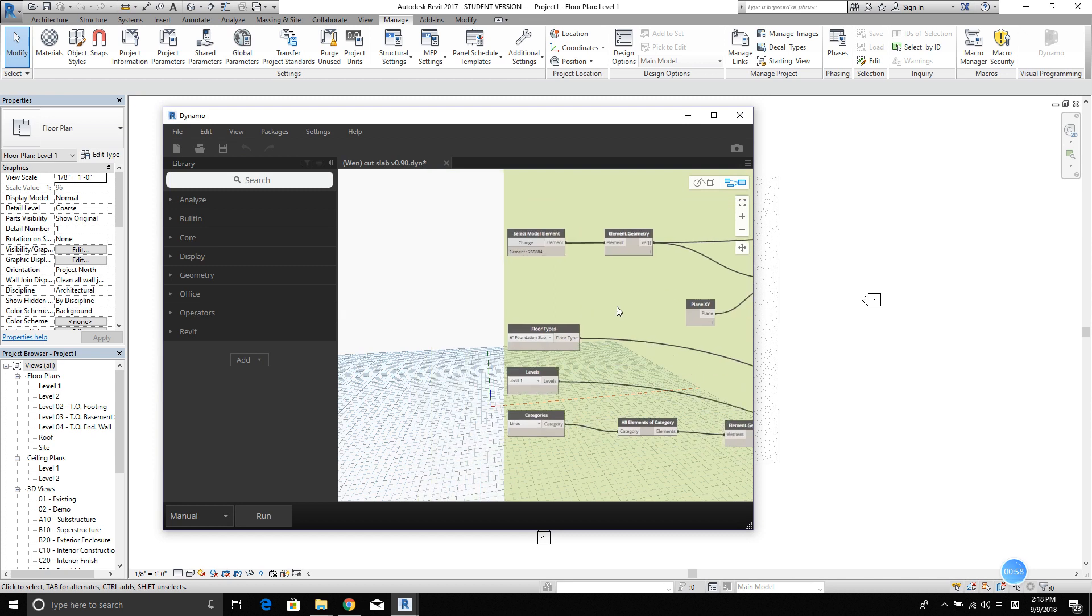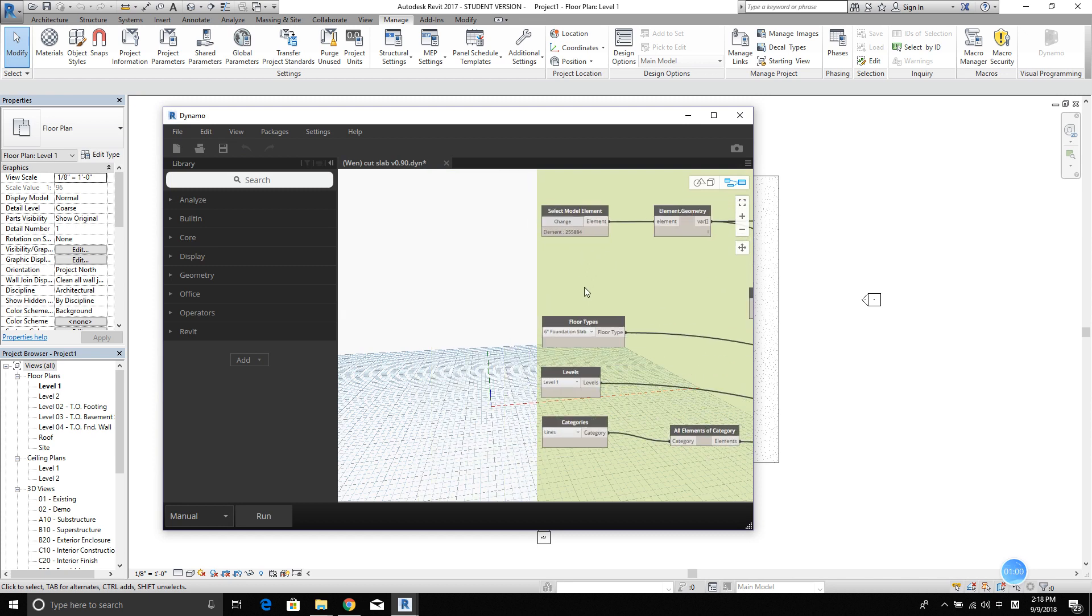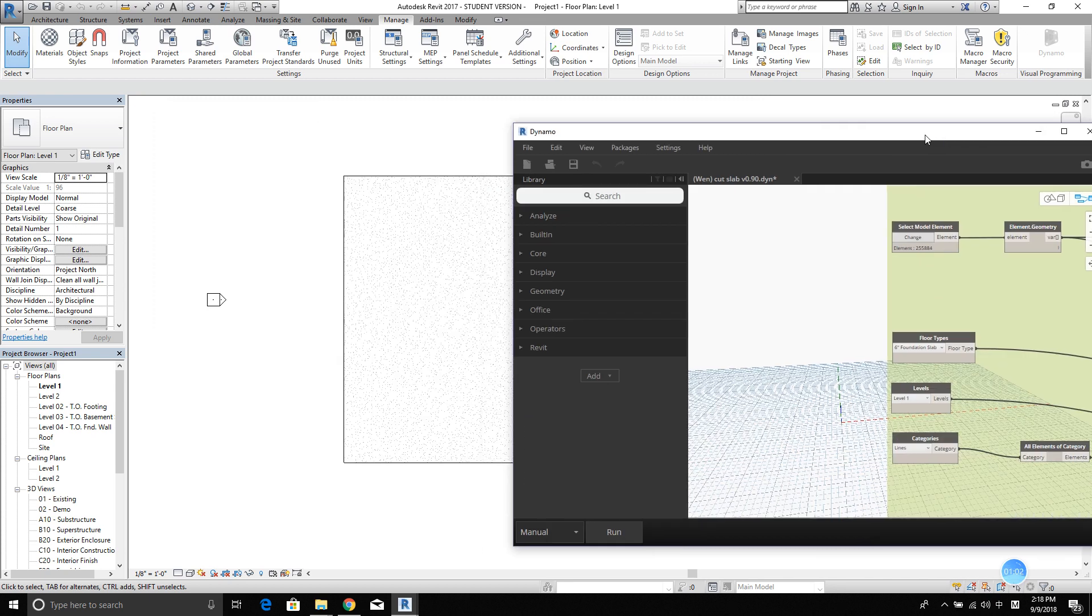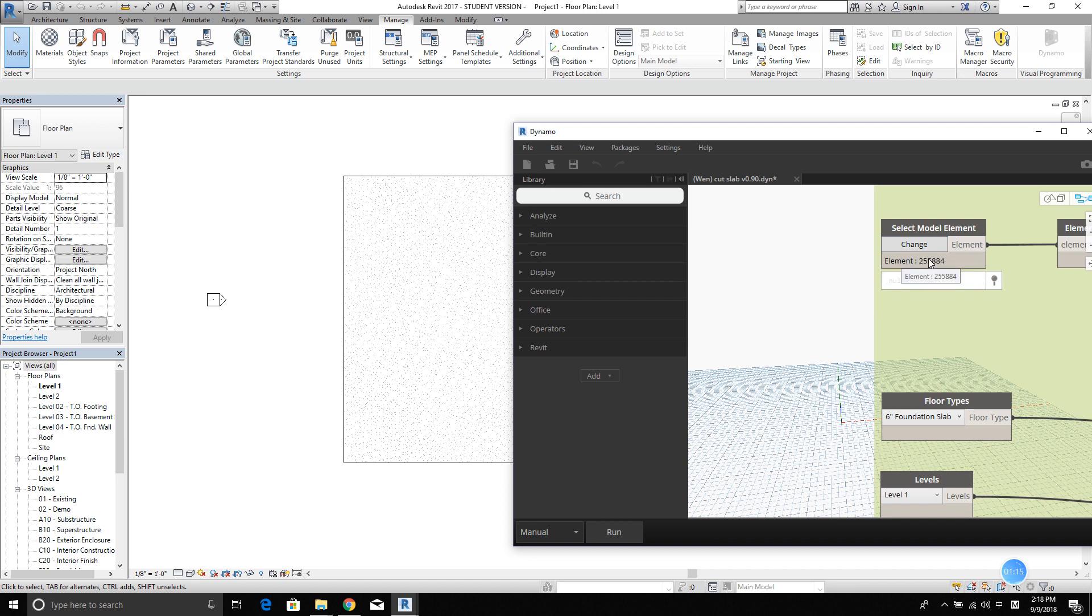Okay, all right. Basically, there are four things you would like to select within this script. The first thing is select the model element. Because this one, the element is already selected. Basically, if it's not selected, you will see a select button here.